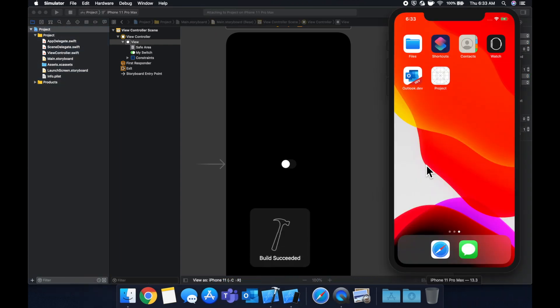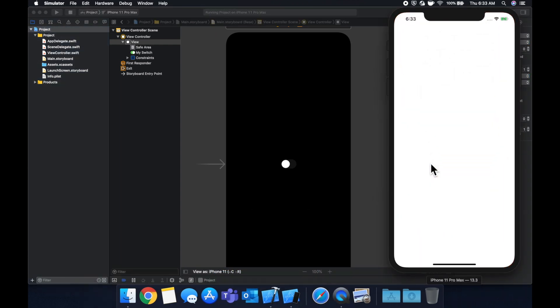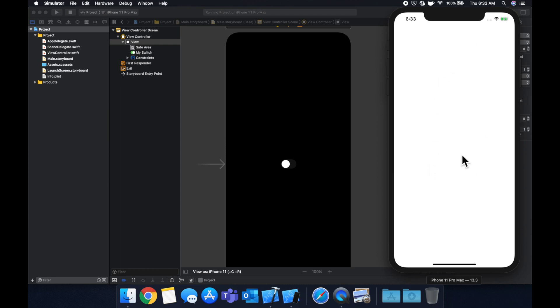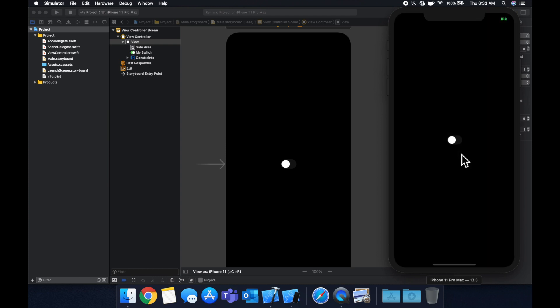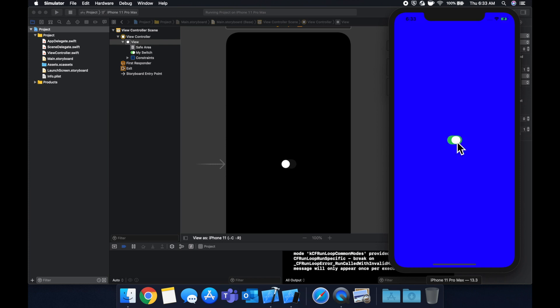And we're going to see our switch in action. So once we load up the app, we're going to get a black screen and a switch in the middle, hopefully. We'll turn it on. It's red. Turn it off. It's blue.